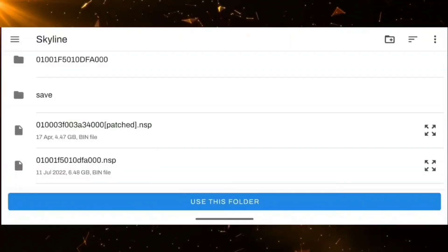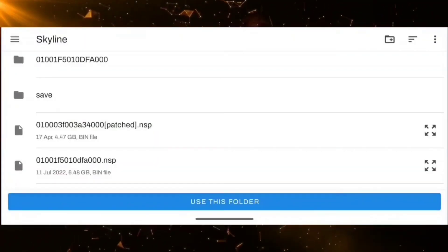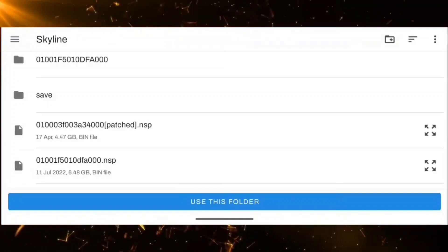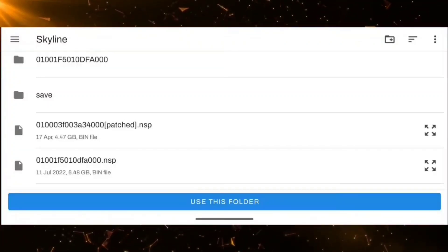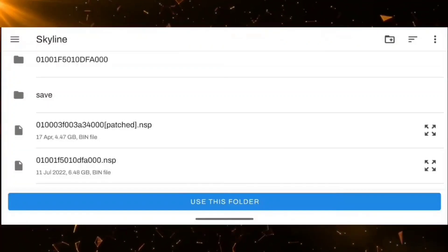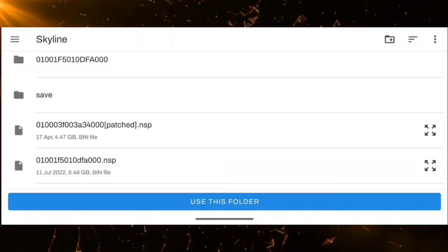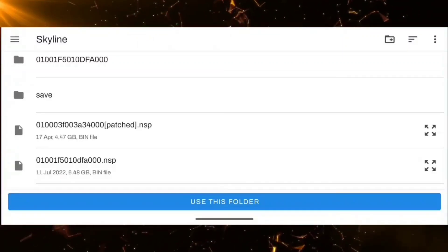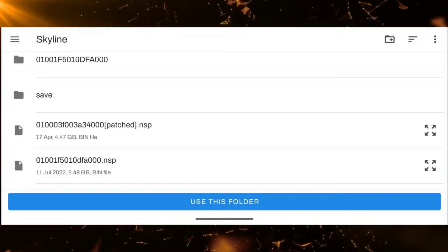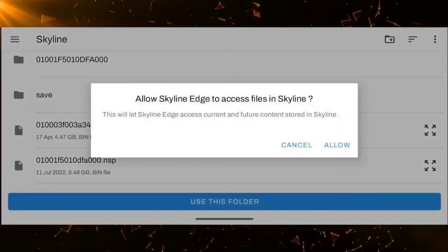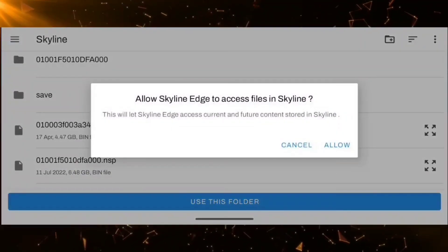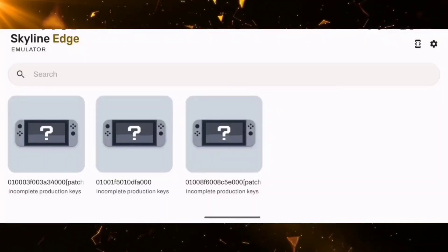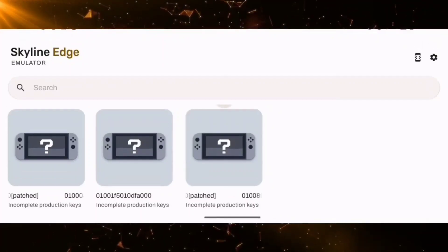I am going to install Edge 72. Once installation is completed, the first thing you will get is a prompt to select the folder. Select the path where you have all your ROMs placed. We will be selecting this folder that I have created separately for Skyline. You will see items here with a question mark.